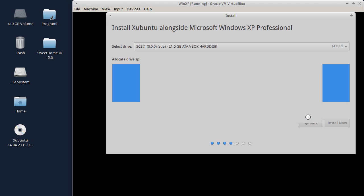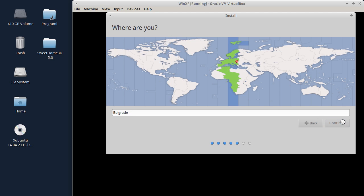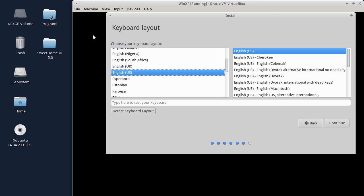Kliknut ću na Continue. Sada me pita za lokaciju gdje se nalazim. Kliknuo sam i slučajno potrafio na Beograd - neka bude tako. Ako ste u nekom drugom gradu, izaberite vaš grad ili upišite u pretrazi. Kliknut ću na Continue. Sada traži da izaberem tastaturu. Obično stavljam engleski jezik, Američka tastatura. Ostale tastature, Srpsku ćirilicu i Srpsku latinicu, mogu da dodam nakon toga.